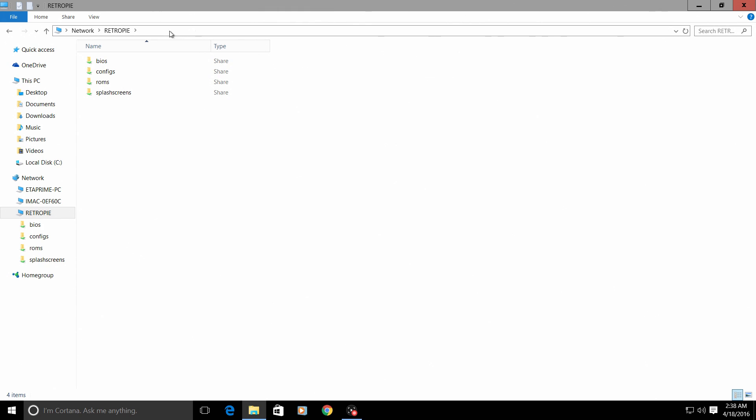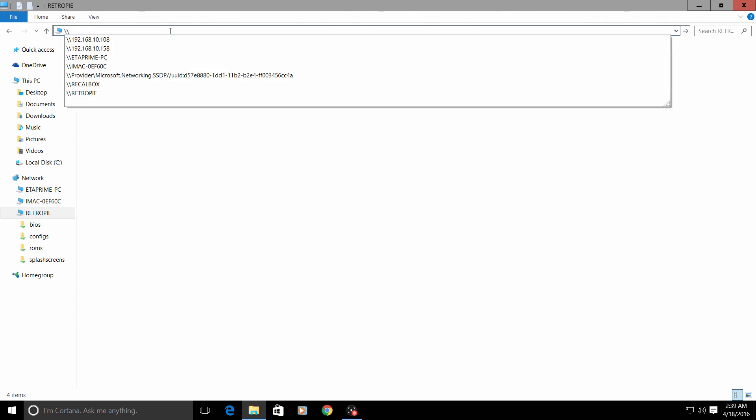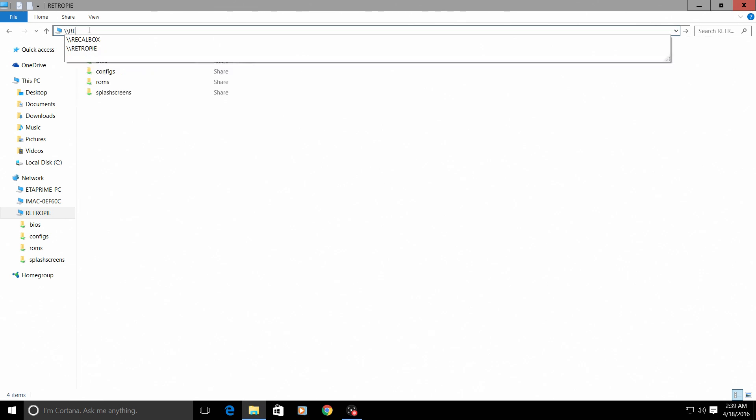You can locate your IP address in your RetroPie settings under IP. I will show you how to do that when we go to the RetroPie. But it'll just be backslash backslash 192.168.10.108. Yours will be different from mine, so remember that.